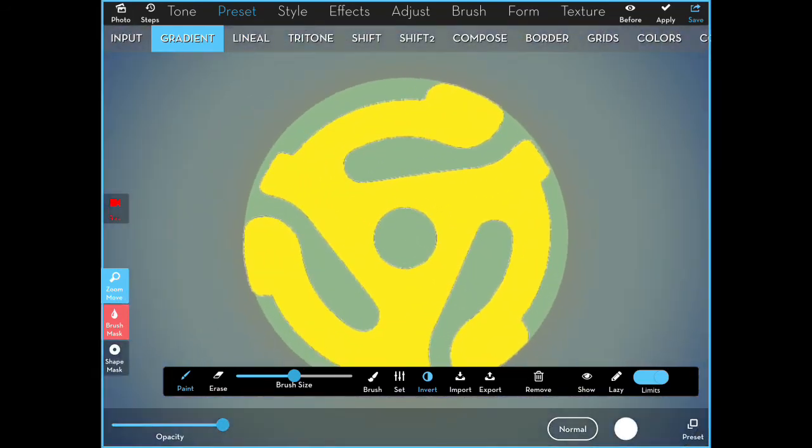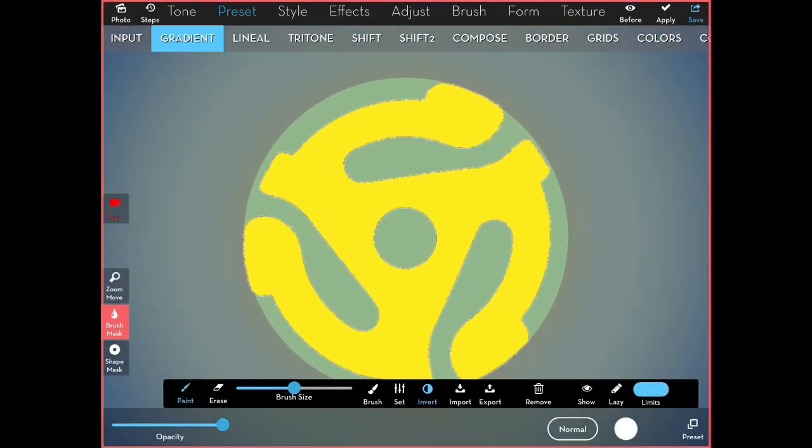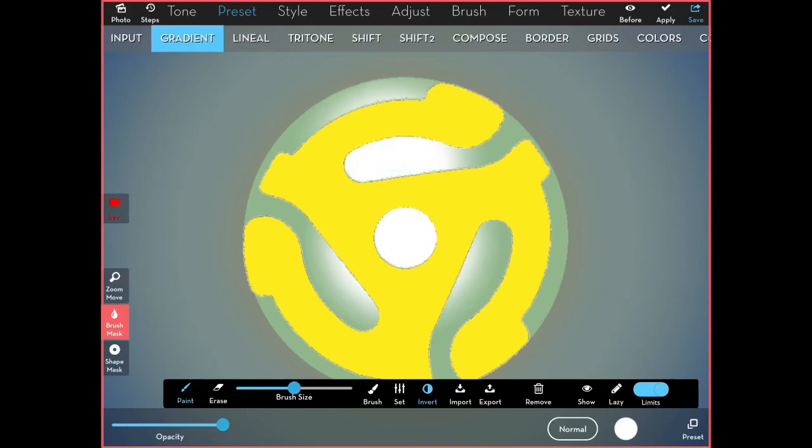So I zoom in. And then I start working on the center, making sure to touch just the green area. I have to work all the way around.